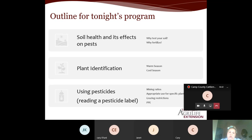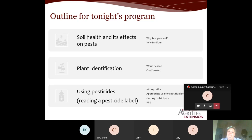Lastly, we'll talk about using pesticides — we'll look at some different pesticide labels, mixing ratios, what to mix the product with, what not to mix it with, and the appropriate use for specific plants. You might mix at a different rate for one type of plant or do a basal bark application rather than a broadcast application for another. We'll also look at grazing restrictions and PPE — personal protective equipment — and what you should be wearing to protect yourself.